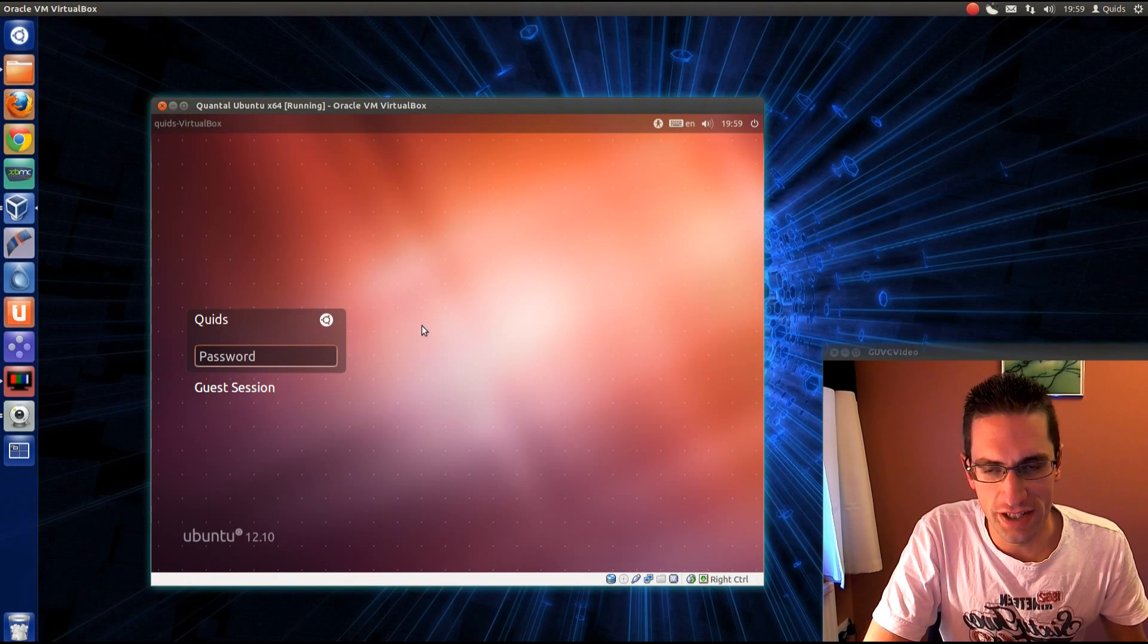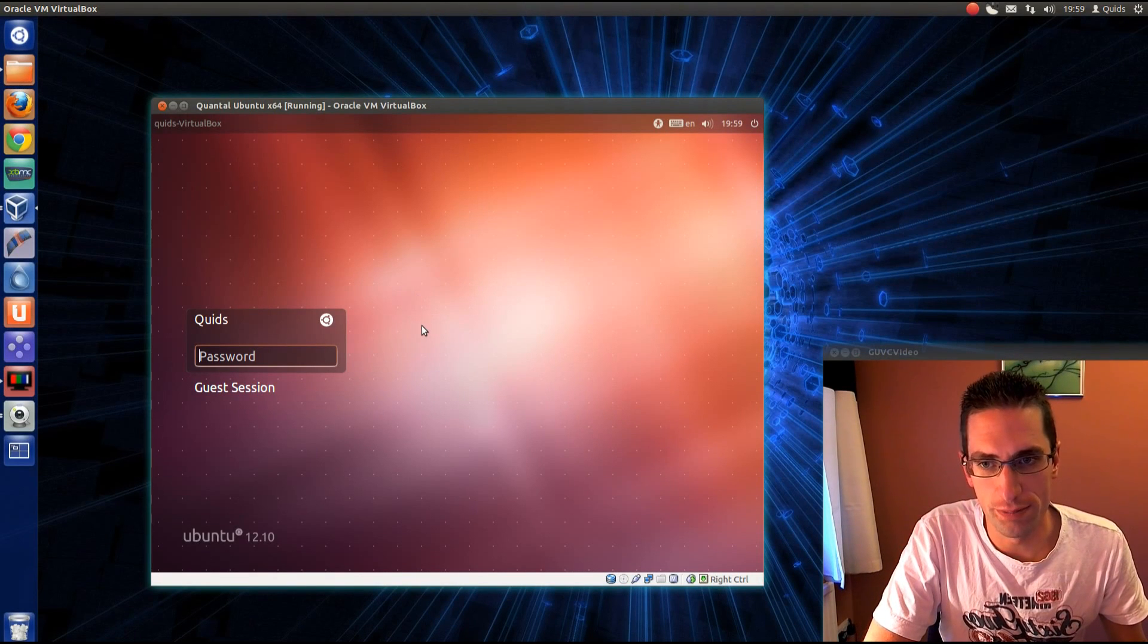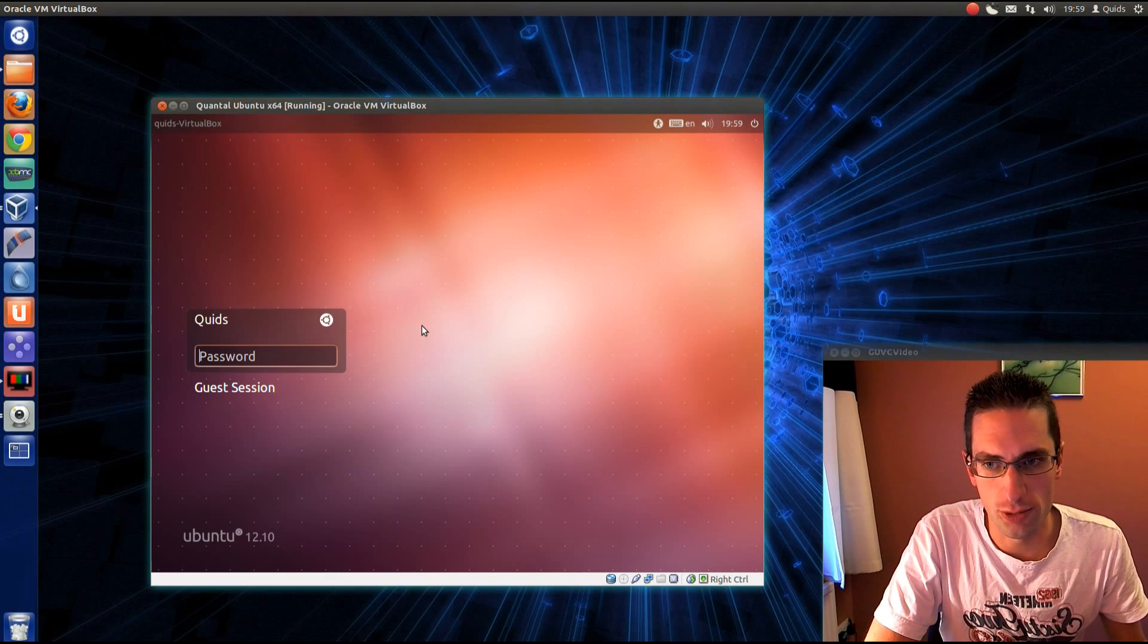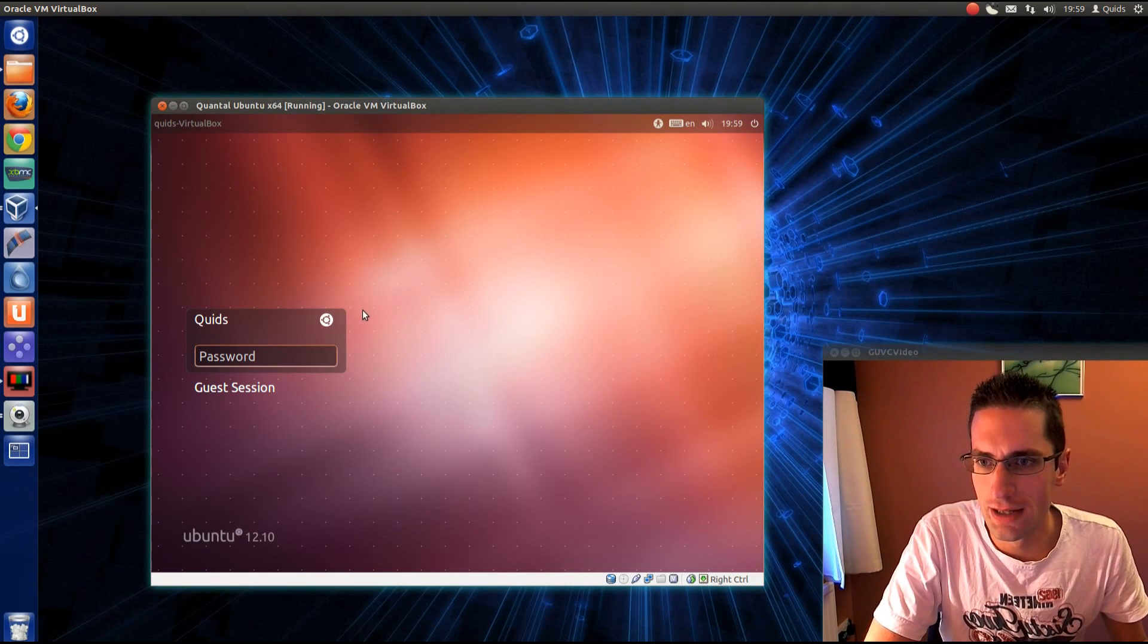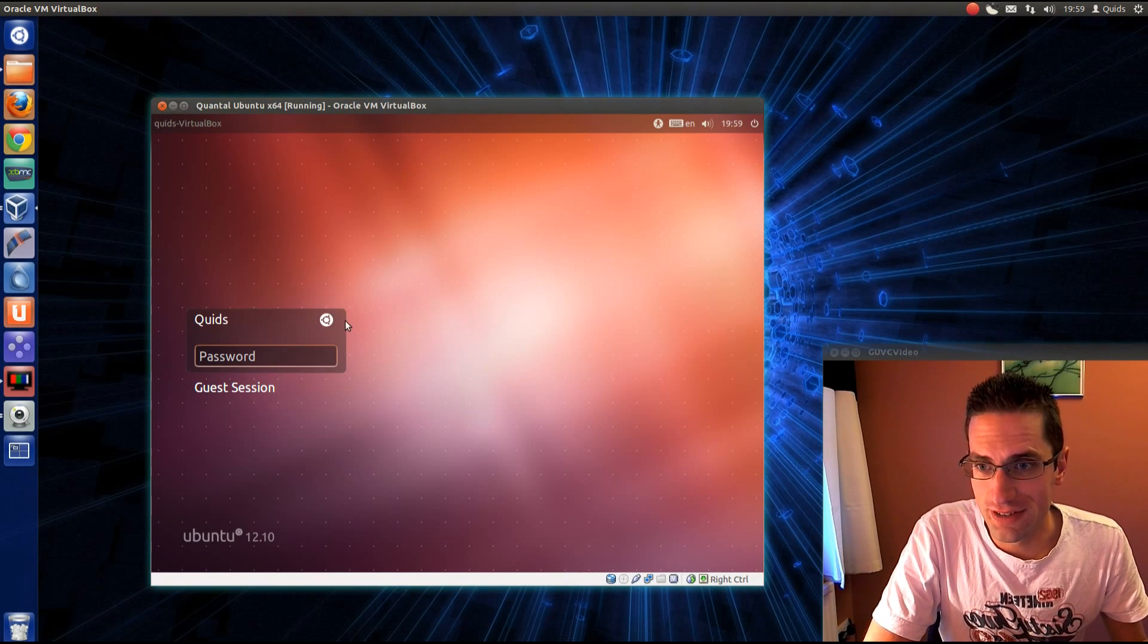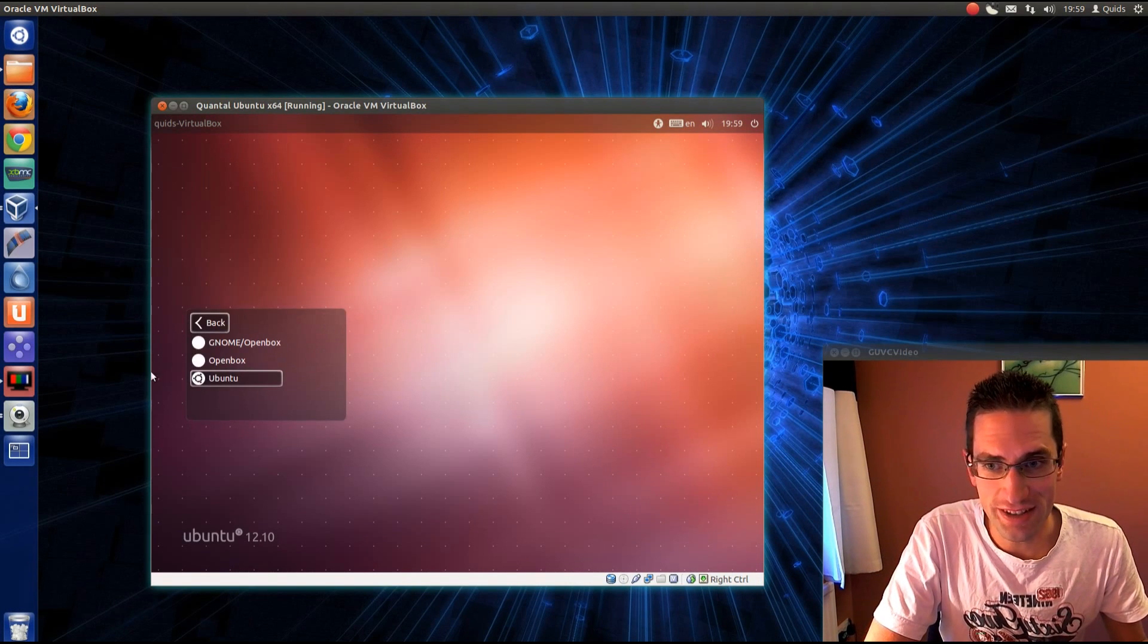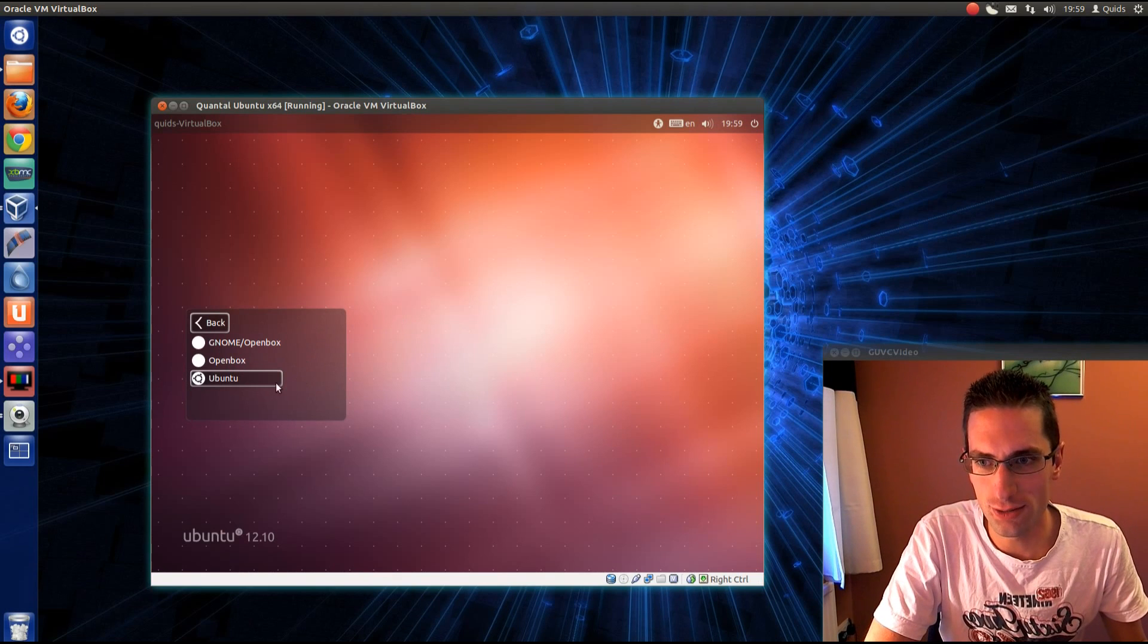Well, a little update in this video about the development progress of Ubuntu 12.10, which is codenamed Quantool Ketzel. The option to have Unity 2D and 3D has now gone. All we have is a single desktop.